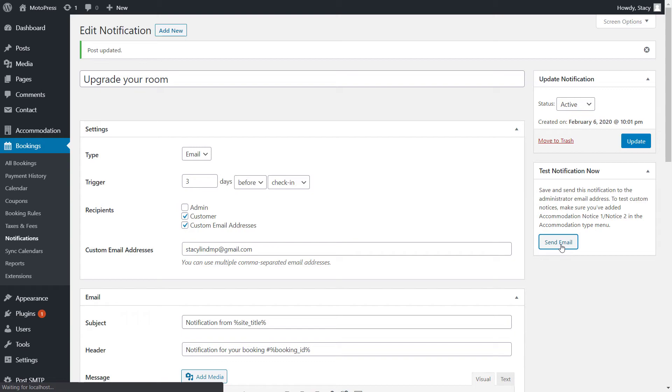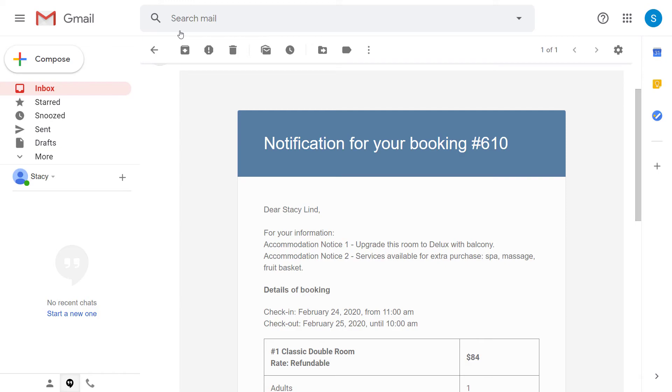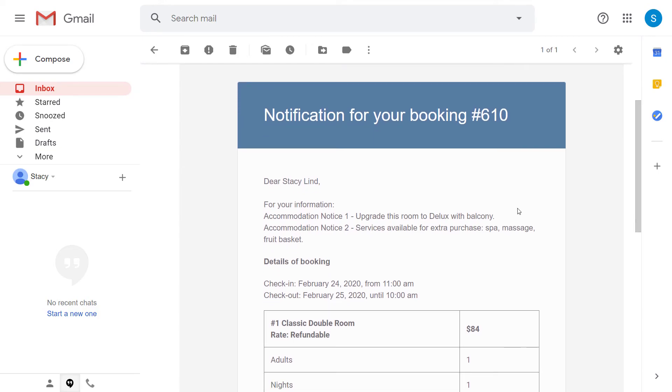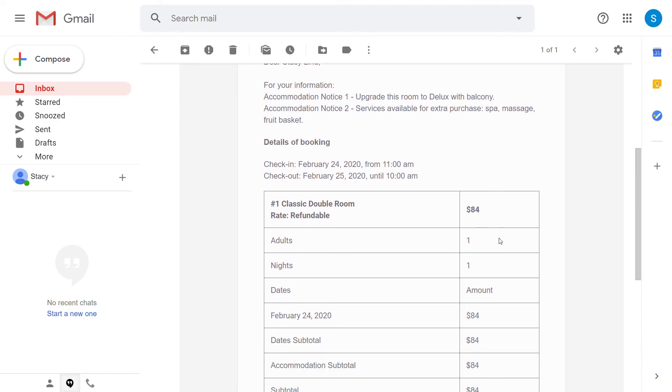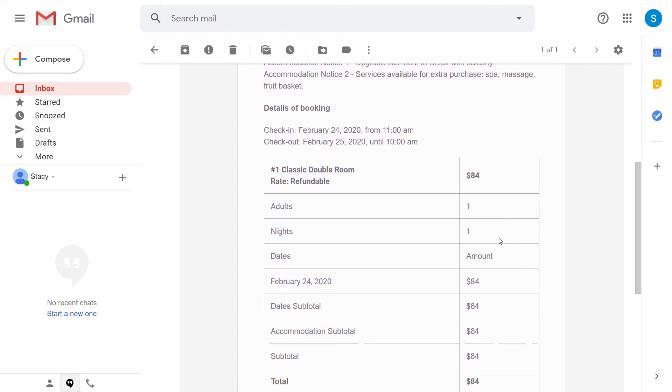It will send a notification with this template for a random booking from your website to the admin email. Here is an example of how such an email notification will look like with all the tags converted into relevant customer and booking info.